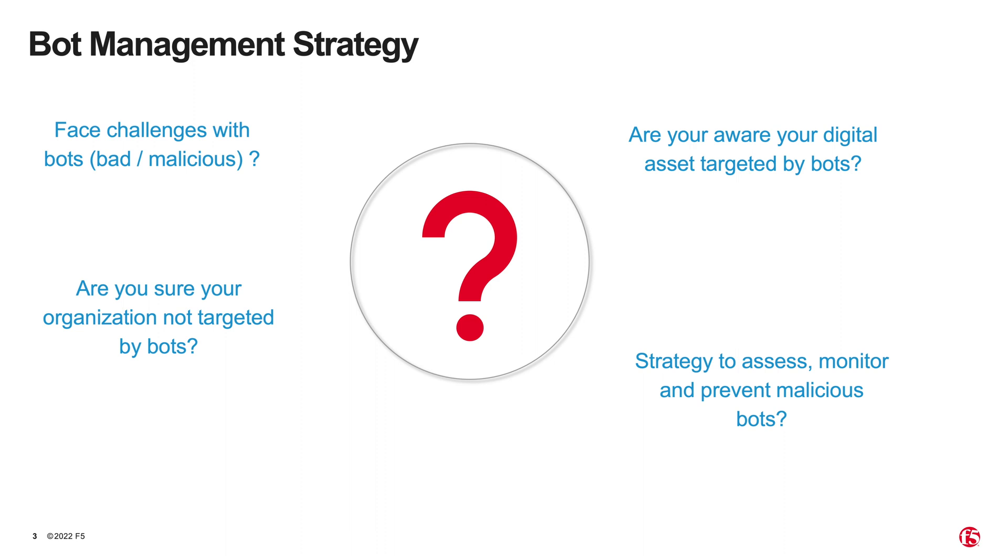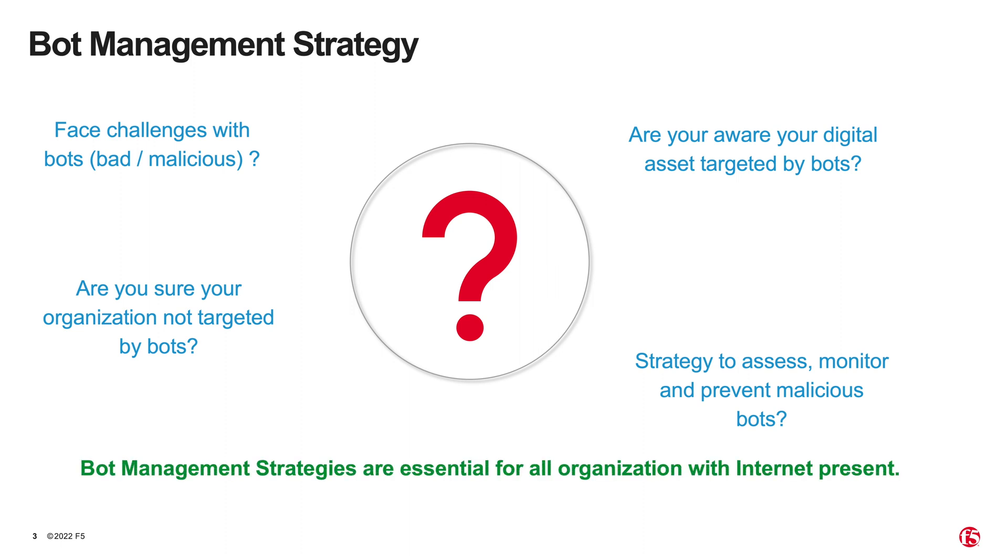It is crucial for organizations to have a strategy to monitor and prevent these malicious bots from happening. Having a good bot management strategy is similar to having a good disaster prevention philosophy.